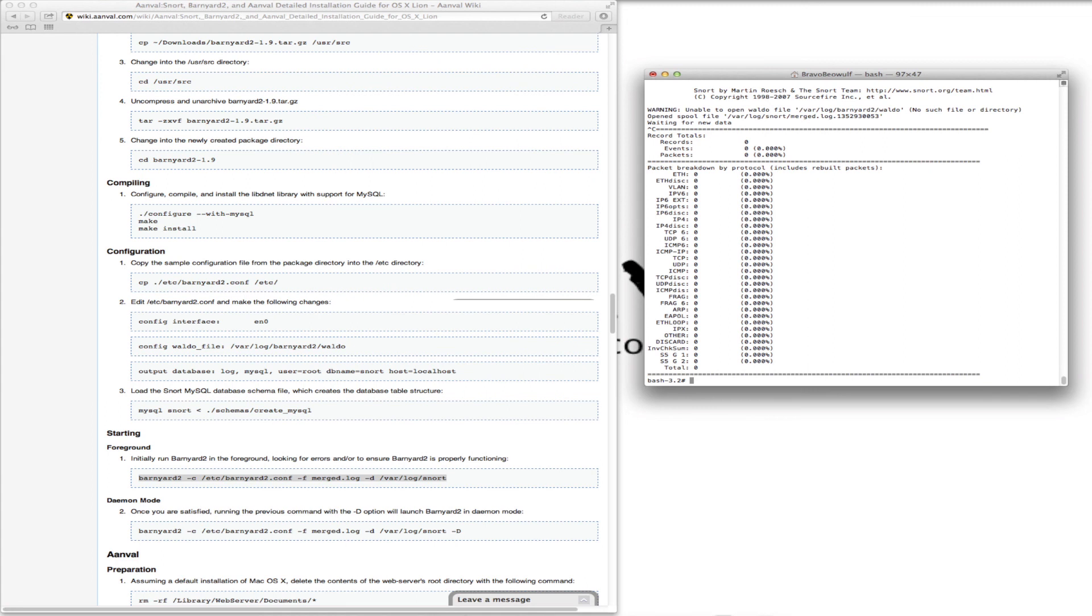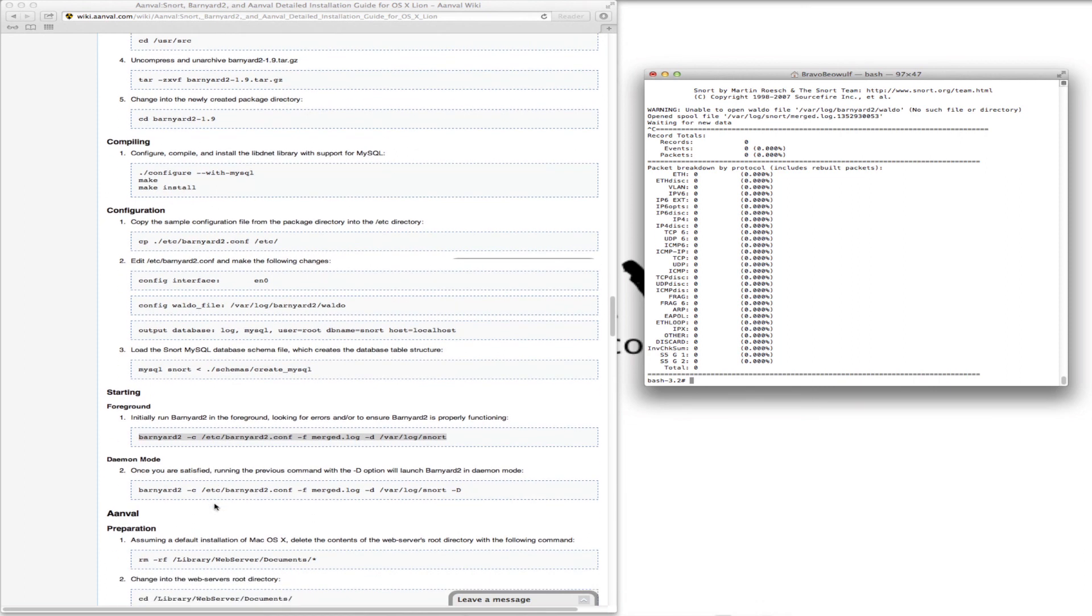Okay, so we quit Barnyard. We have an option here to run it in daemon mode in the background, but we're not going to. We're going to create the script to have it automatically start.